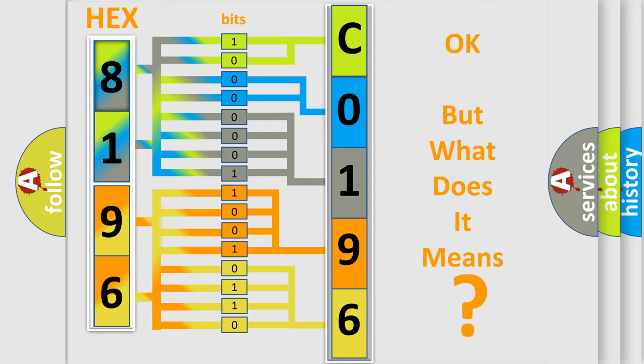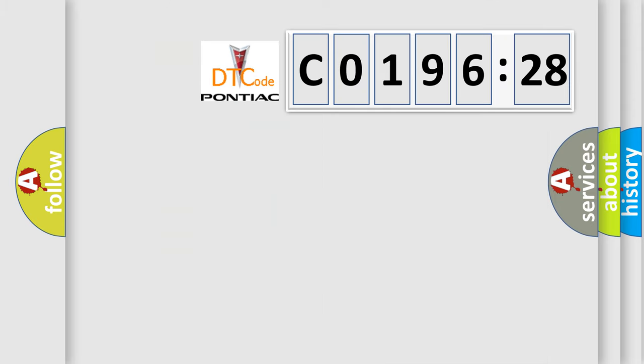The number itself does not make sense to us if we cannot assign information about what it actually expresses. So, what does the diagnostic trouble code C019628 interpret specifically for Pontiac car manufacturers?